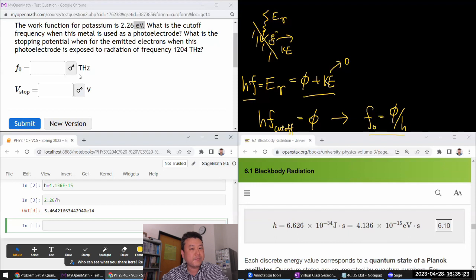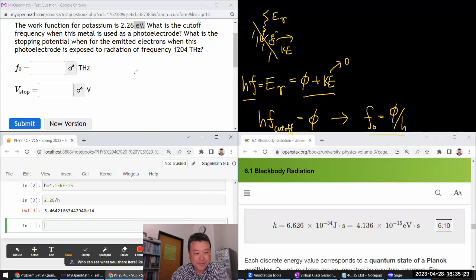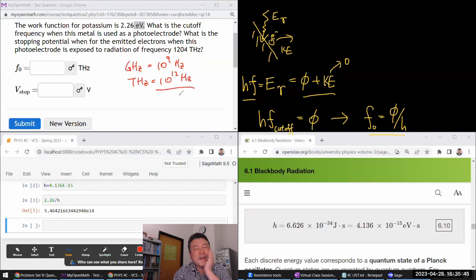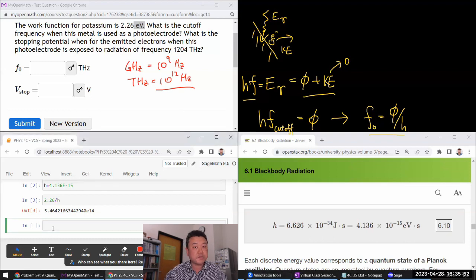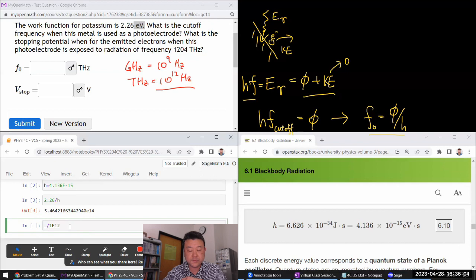The result comes out in terahertz. Gigahertz is 10 to the 9 hertz, and terahertz is 10 to the 12 hertz. So converting from hertz to terahertz, I divide by 10 to the 12. That gives a cutoff frequency of 5.46 terahertz.